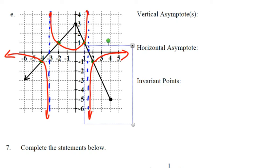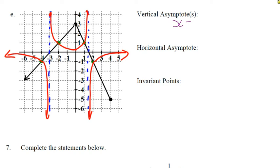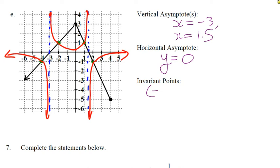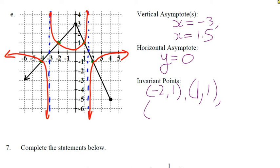Vertical asymptotes: x = 1.5 and x = negative 3. Horizontal asymptote: y = 0. Invariant points: (negative 2, 1), (1, 1), (negative 4, negative 1), and (2, negative 1).